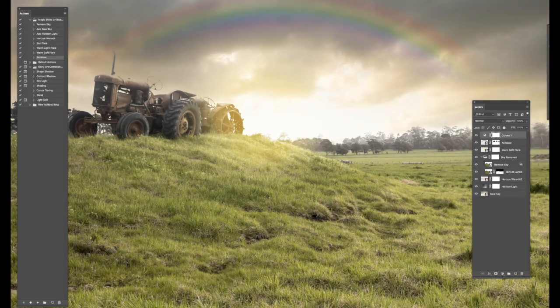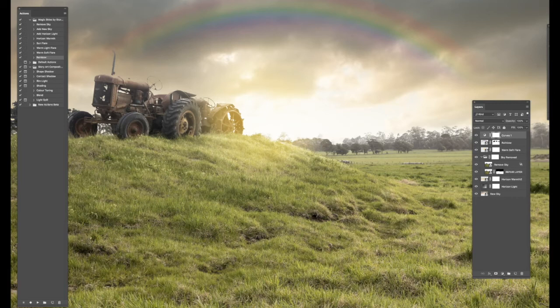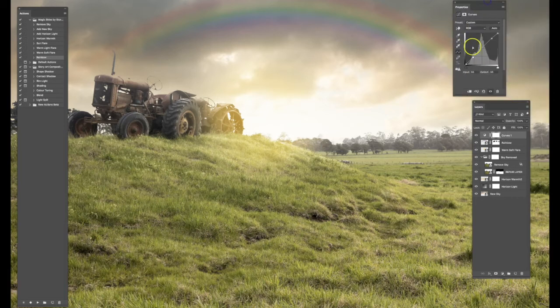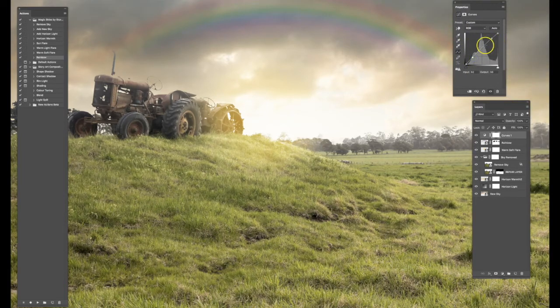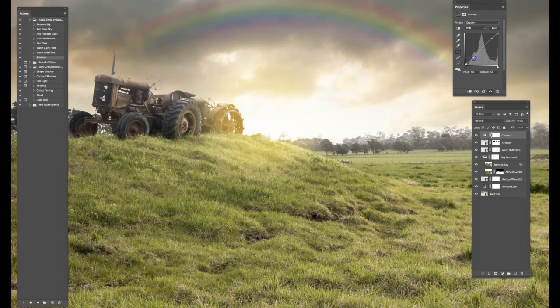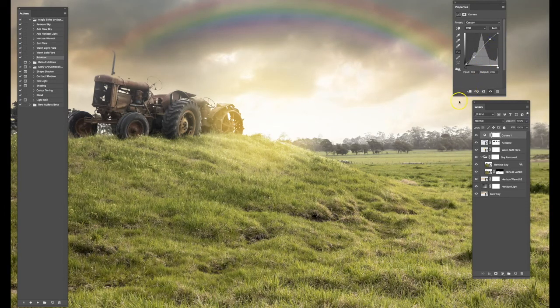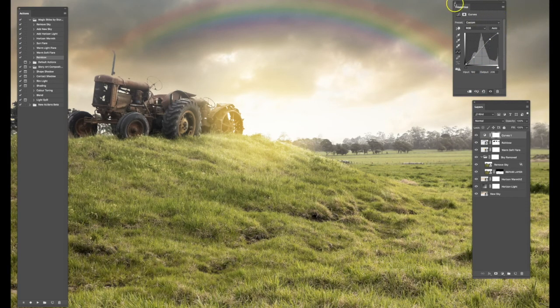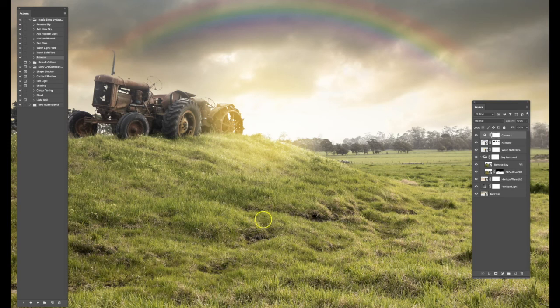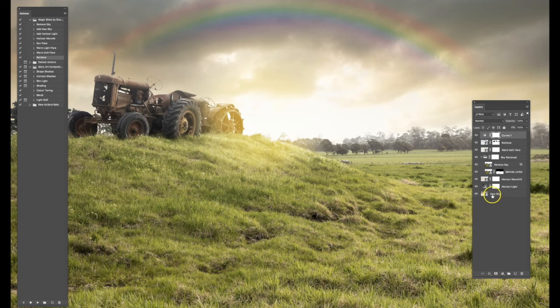So that's it. You might finish off your image with a little bit of curve adjustment or color toning, or whatever it is that you prefer to do to really make that image pop. But overall, you have now changed the sky completely, very, very quickly, with just the click of a few buttons.